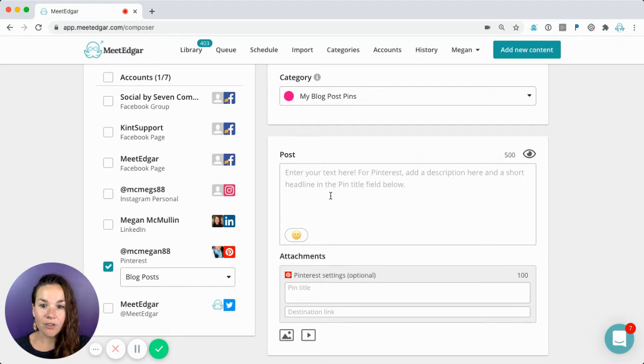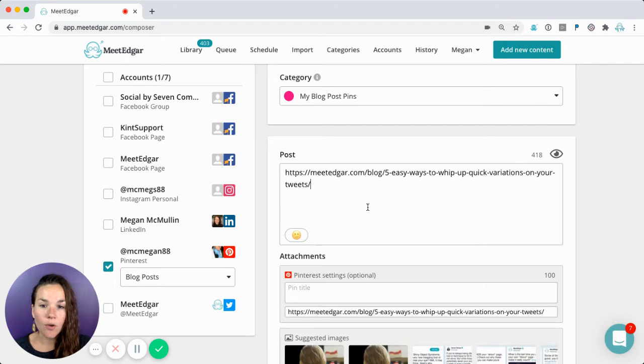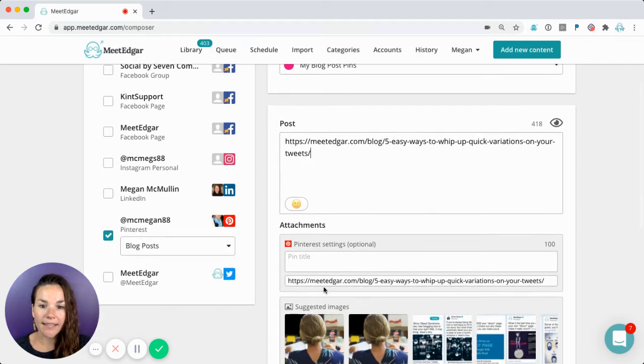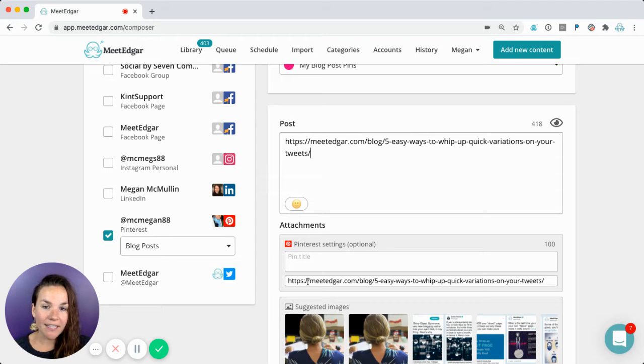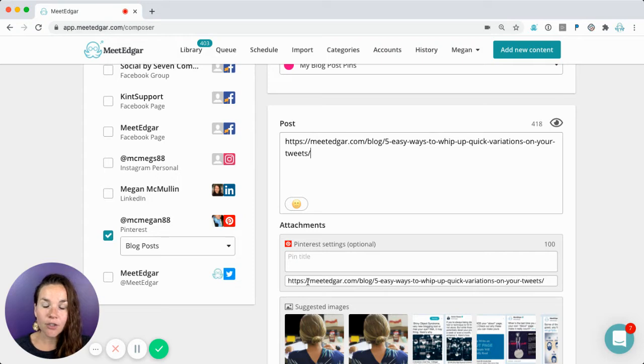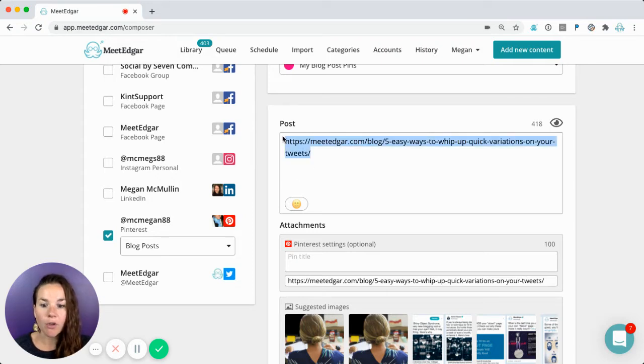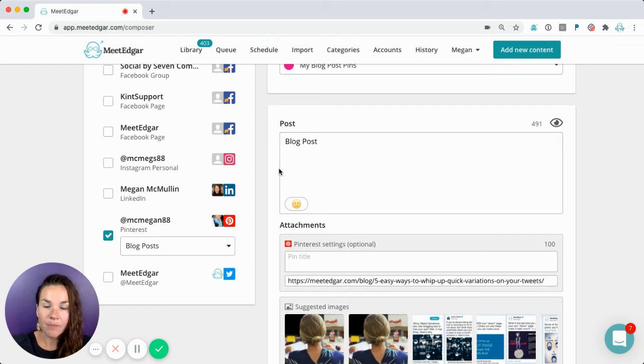Next, you're going to write the description of your post. If you're putting a blog post link into the description, you'll notice it automatically gets copied down to the destination link. The destination link is where traffic is going to go when people click on the image of your pin. Once that has been added to your destination link, you can of course remove this and write something a little bit catchier about your post here.